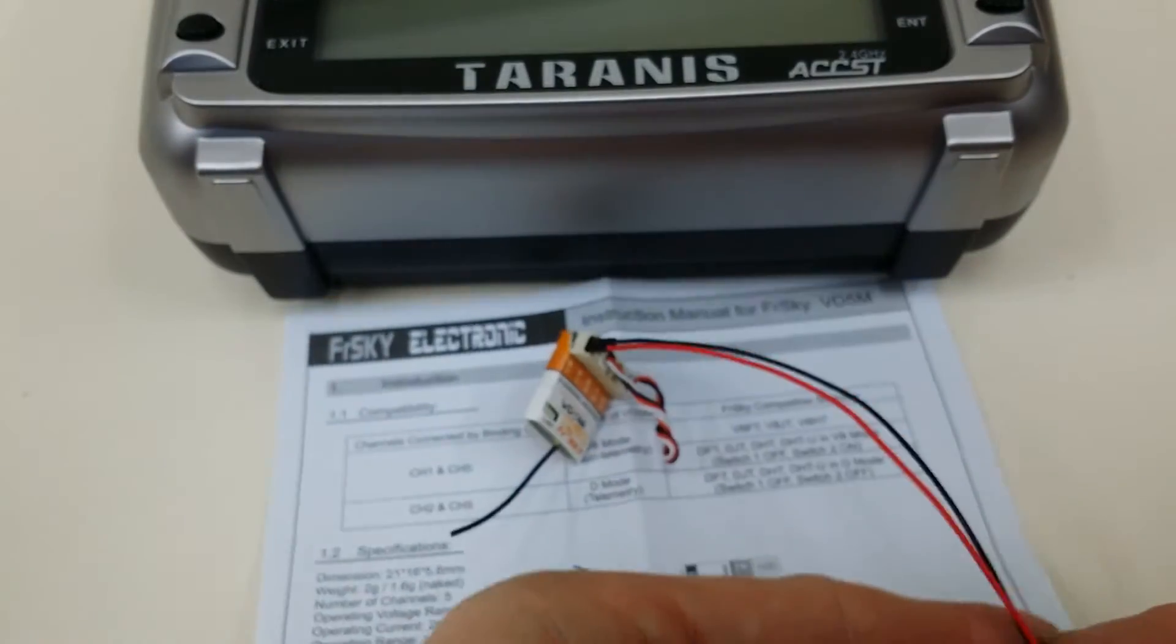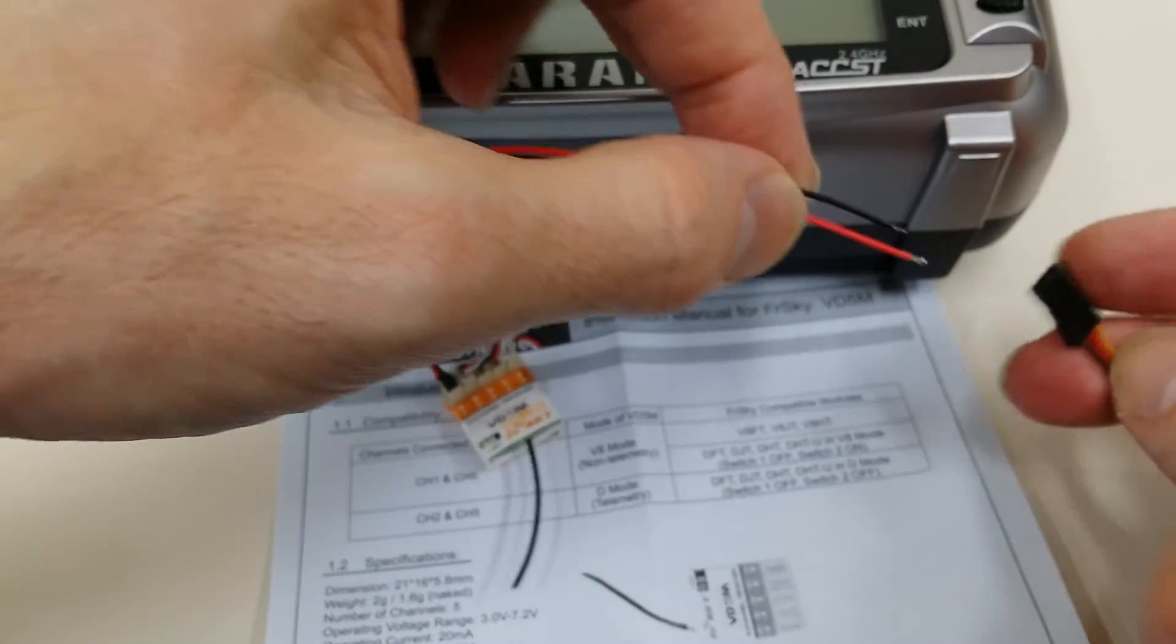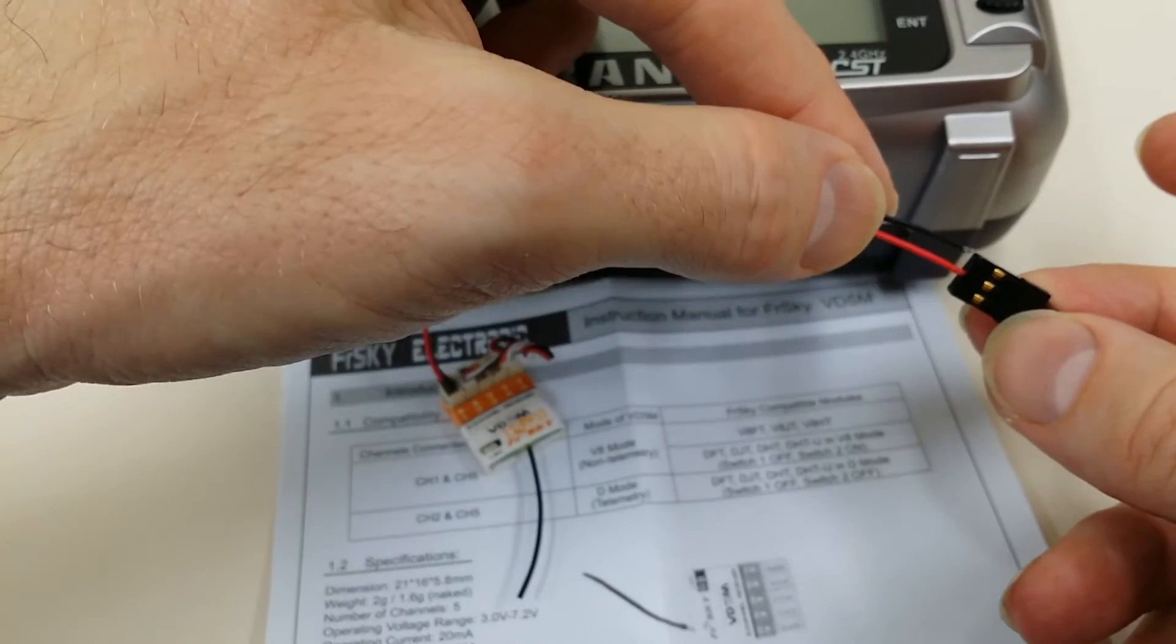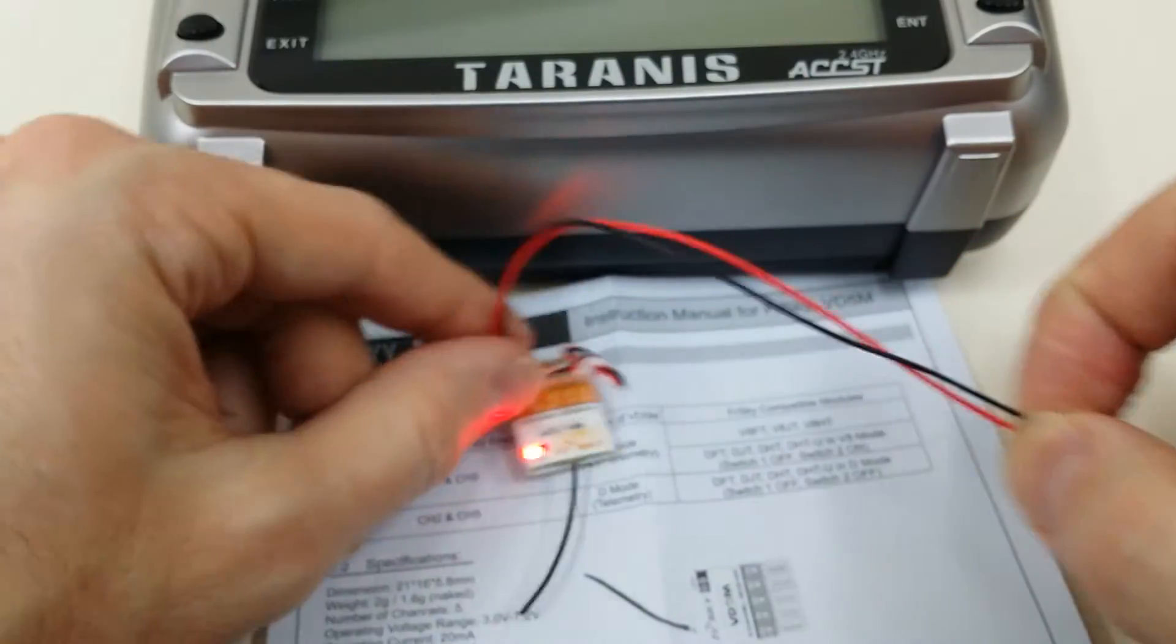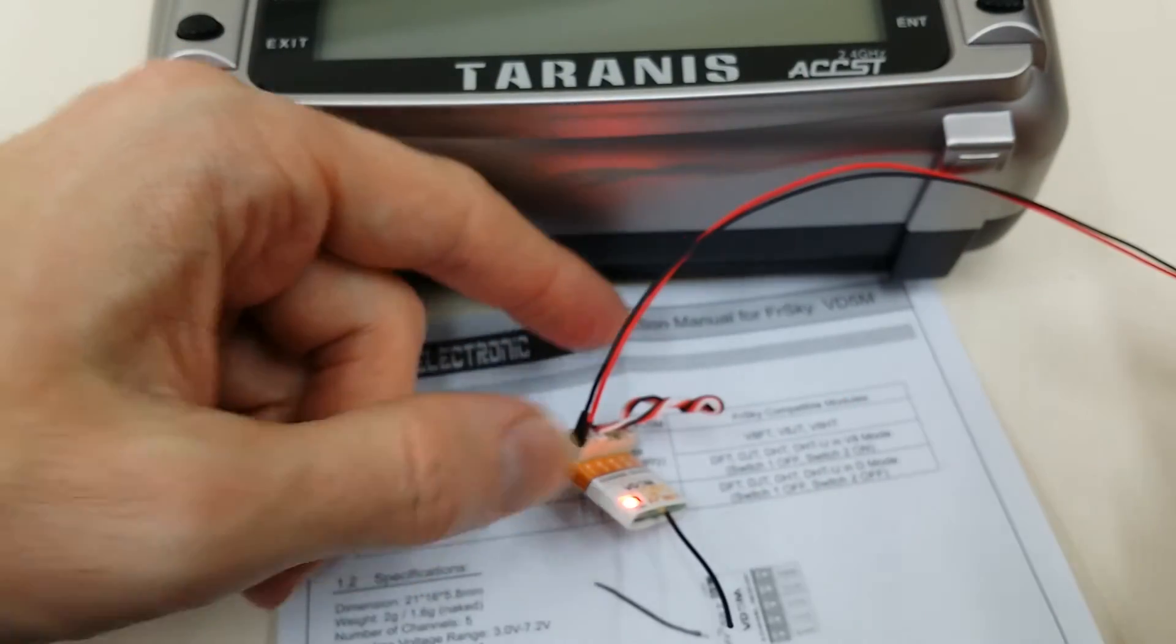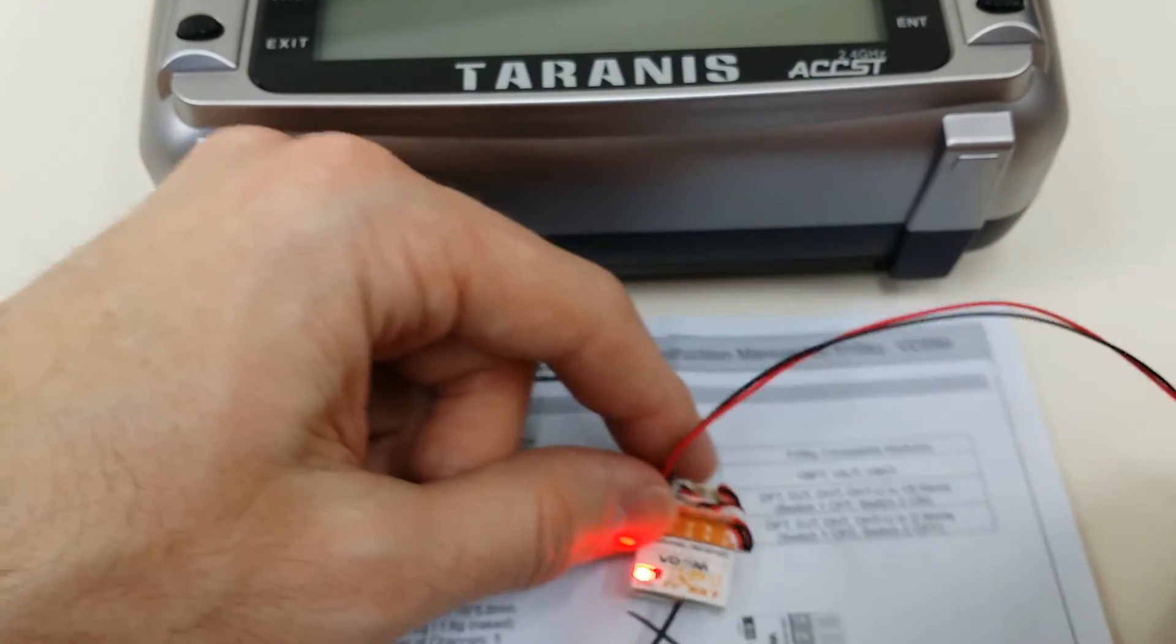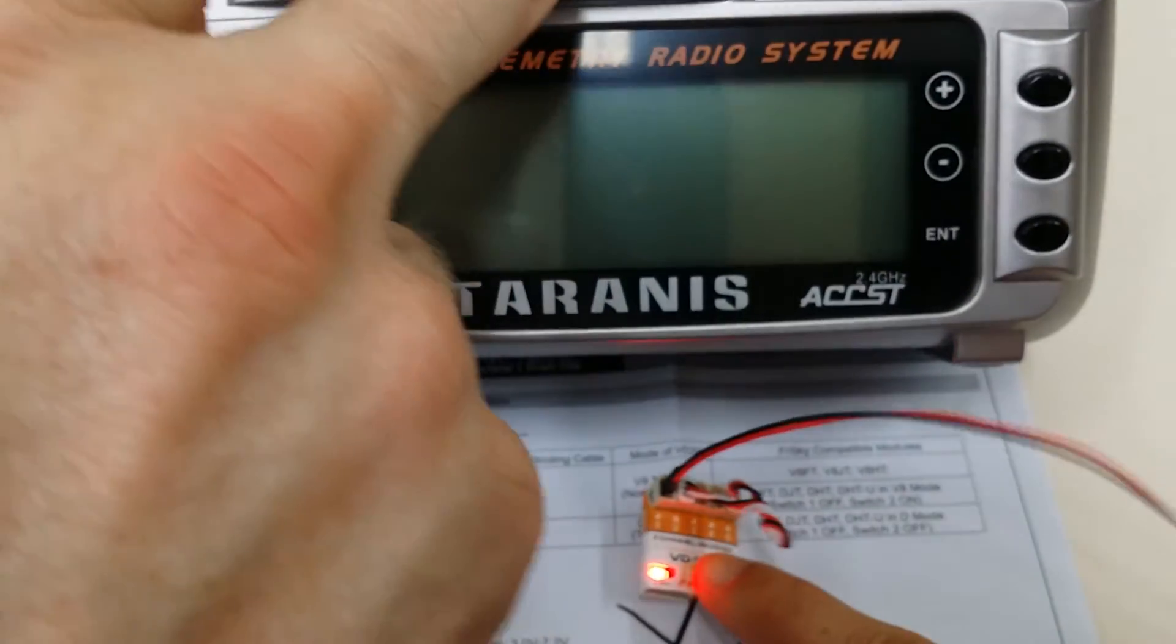Now I'm going to plug this into my power connector and you'll see—there we go—the VD5M is now in binding mode. It's just waiting for me to turn on the Taranis.